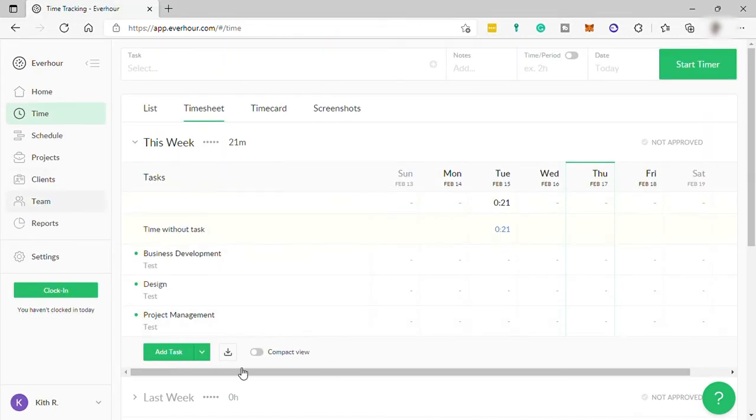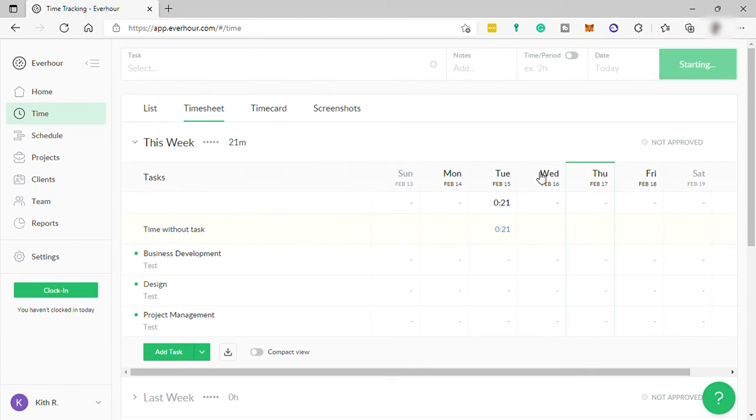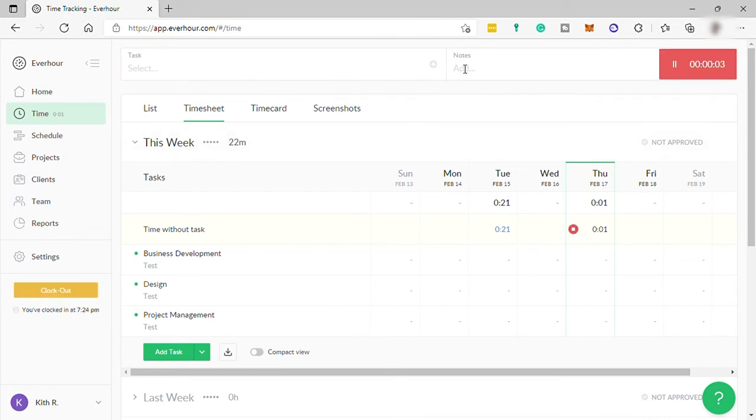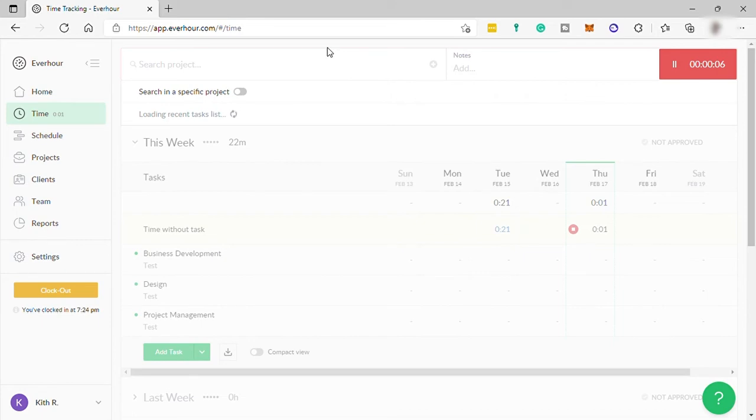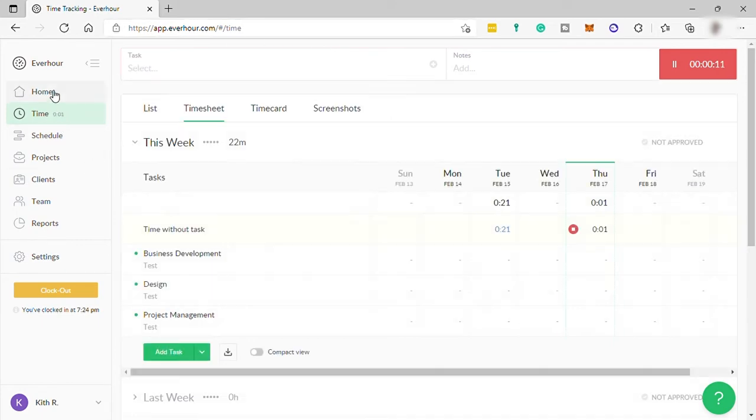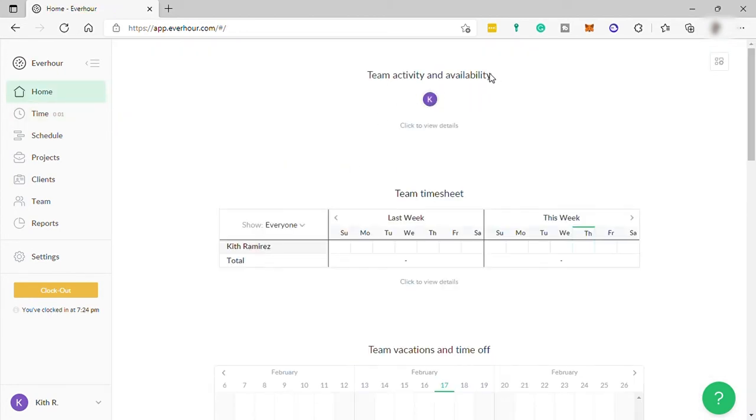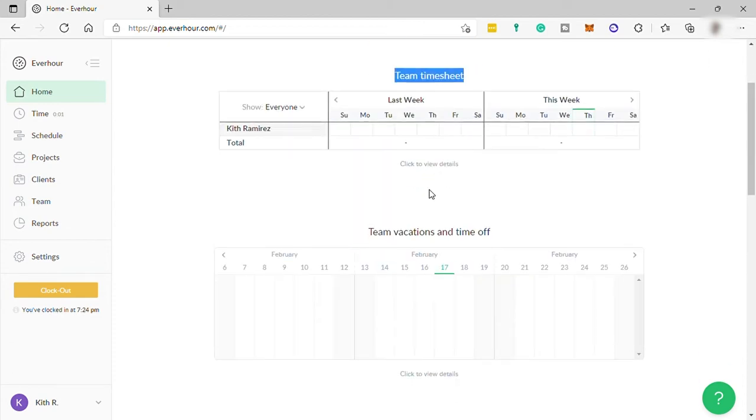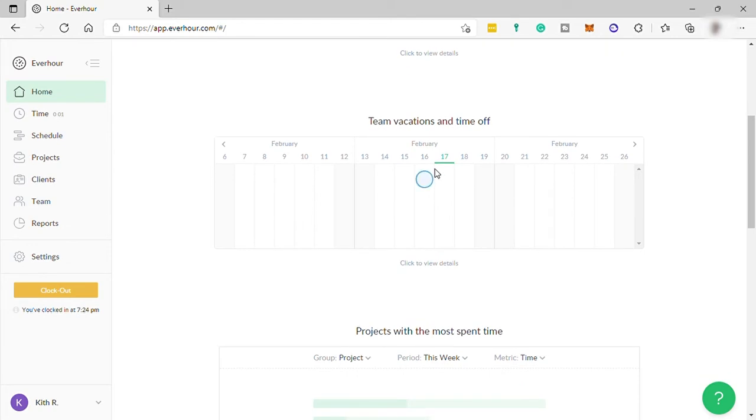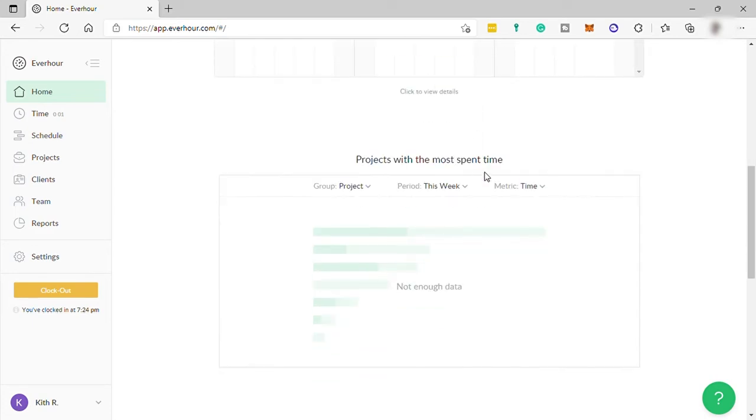So this is our dashboard now. Here on your top right corner, you can start your timer. Then you can add notes here and task for your project for today. So here on your left side, we have these menus. We are currently in time menu. Going to home is where you can check your team activity and availability. You have your time shift here for you to track your employees' time and performance. And you have your time vacation and time offs and more.